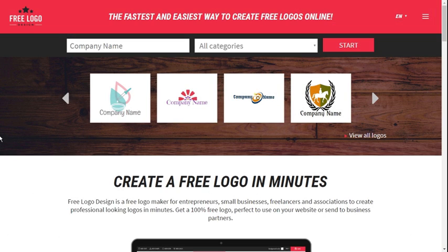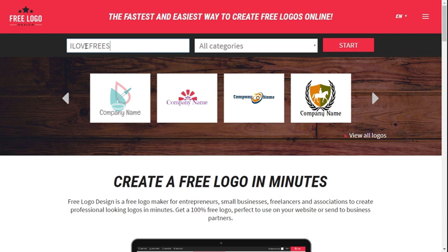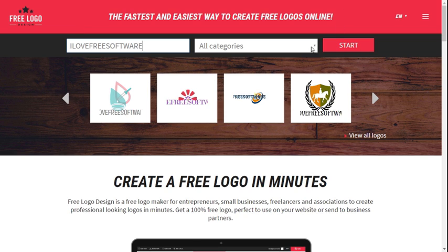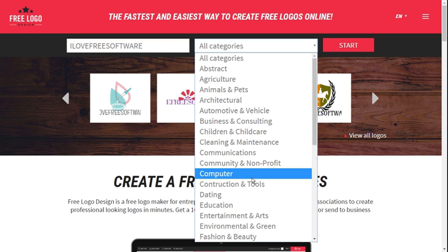Free Logo Design is another simple online logo maker which can assist you to create stunning logos with stylish icons. Simply enter your company name and its category.